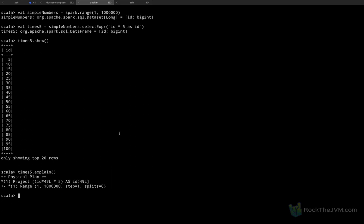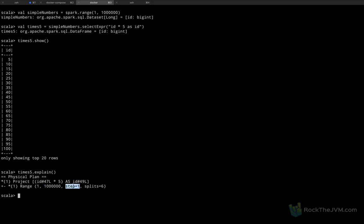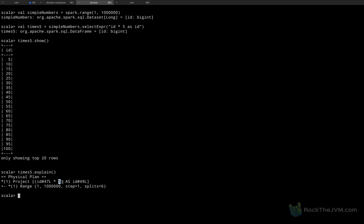Let me show you how to read these query plans. We read this query plan from bottom to top. The first step Spark does is construct a range object from 1 to 1 million in steps of one — so that is 1, 2, 3, 4 up to 1 million — and splits equals 6, meaning this dataframe is split into six partitions. The next step, shown on the line above, is a project, which is the mathematical term for a database or dataframe select. We're selecting the column ID with identifier 47L times 5, and assigning that a name still called ID but with a different identifier 49.